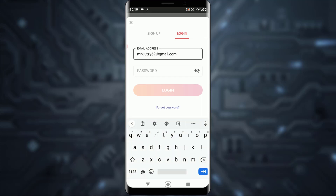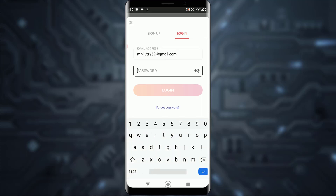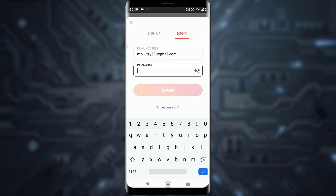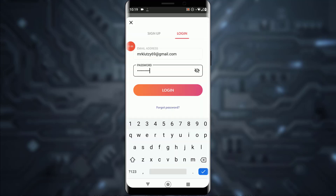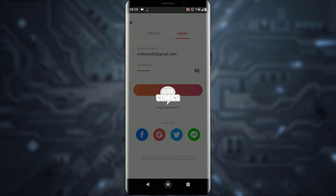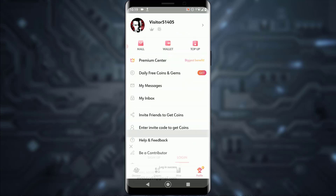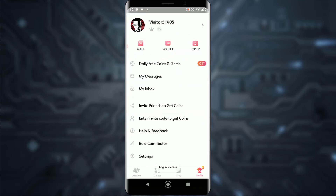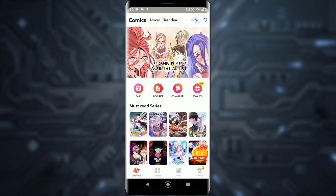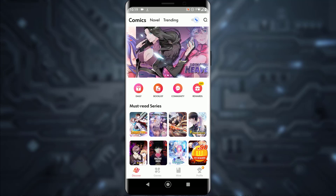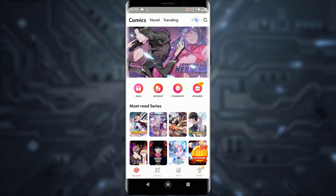Enter your email address at the top and then enter your password below. Once you've entered your password, tap on the Login button and it will log you in to your account.